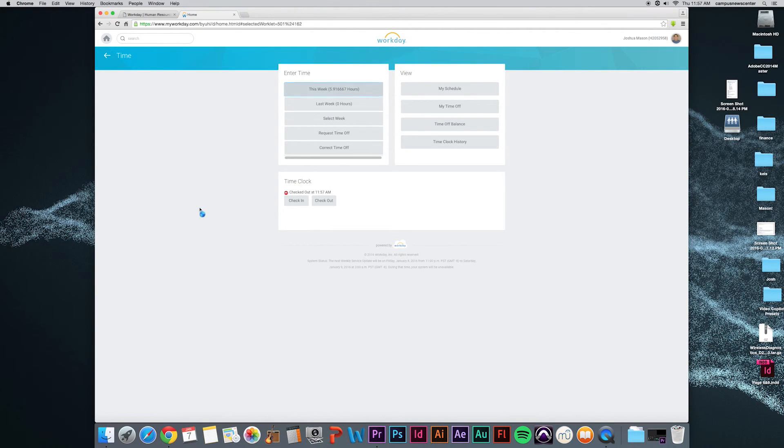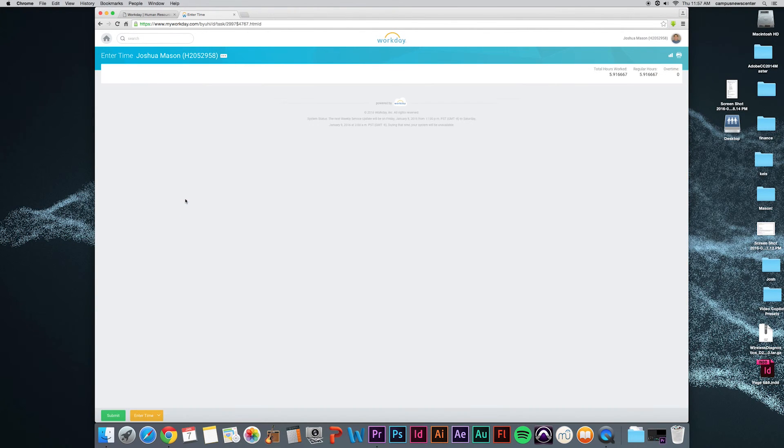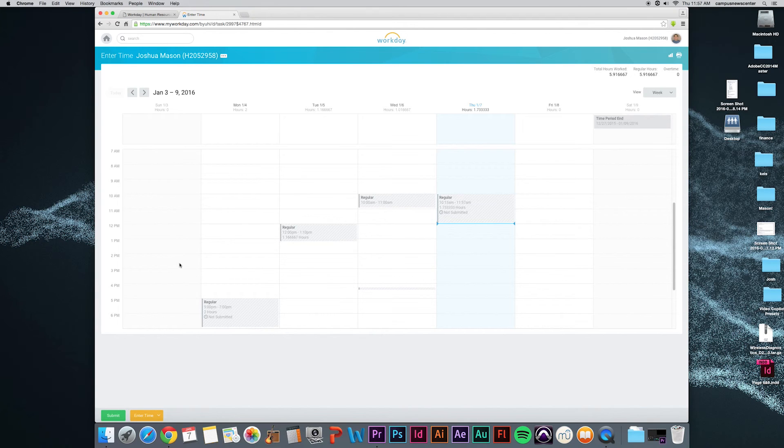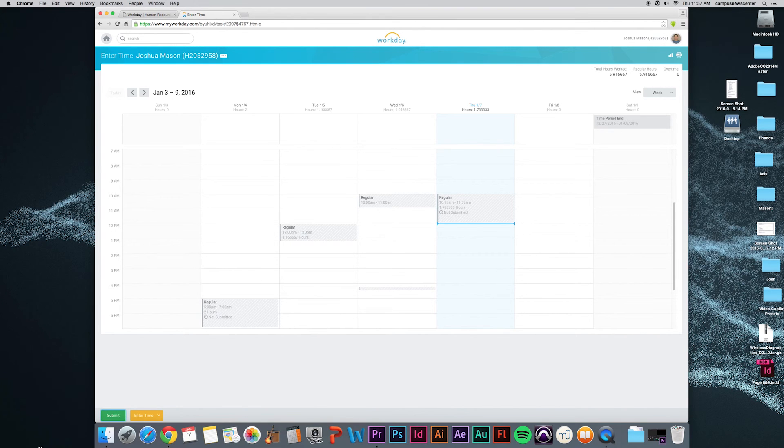You should submit your schedule to your supervisors before Saturday at midnight. You cannot submit your schedule if you have not checked out of a shift. At the end of every week, you should make sure you don't have any missed punches. If you do, you will not be paid for that week.